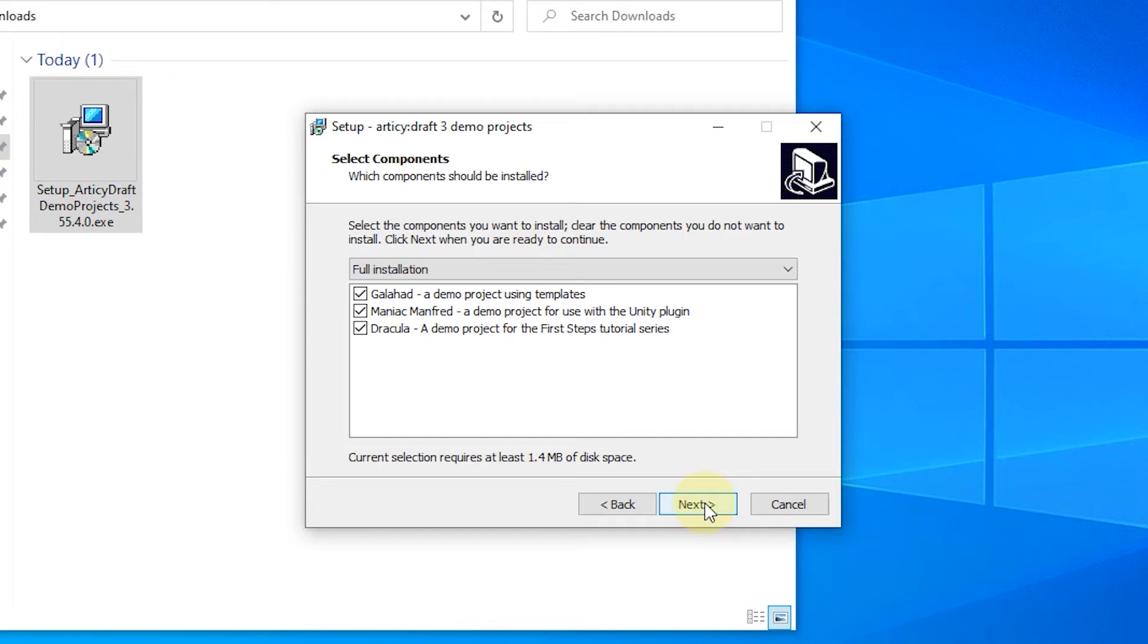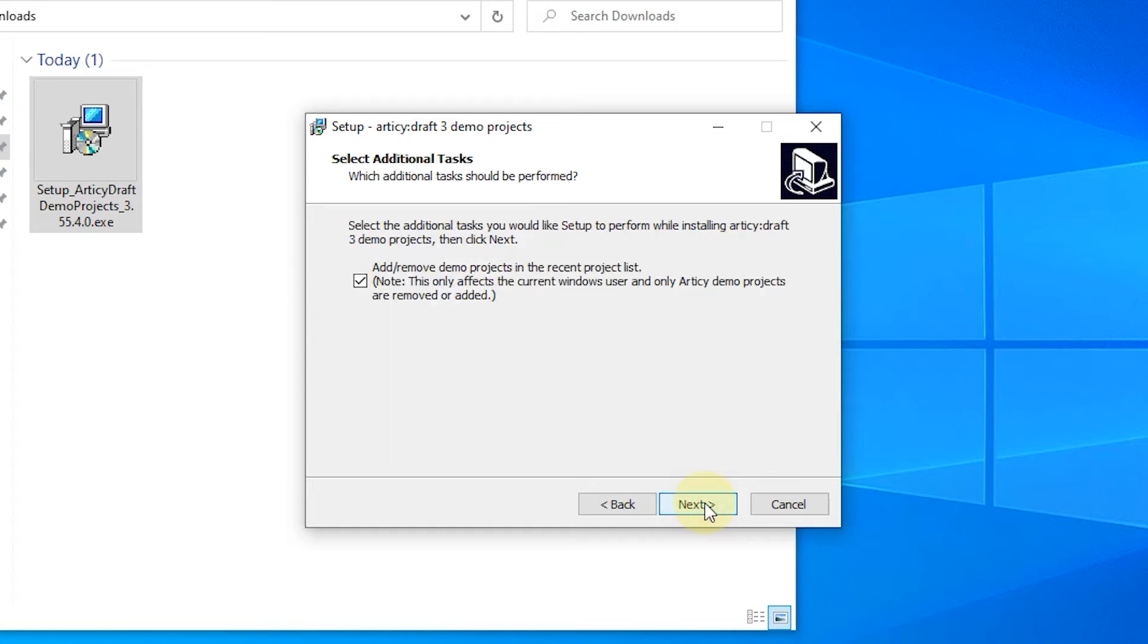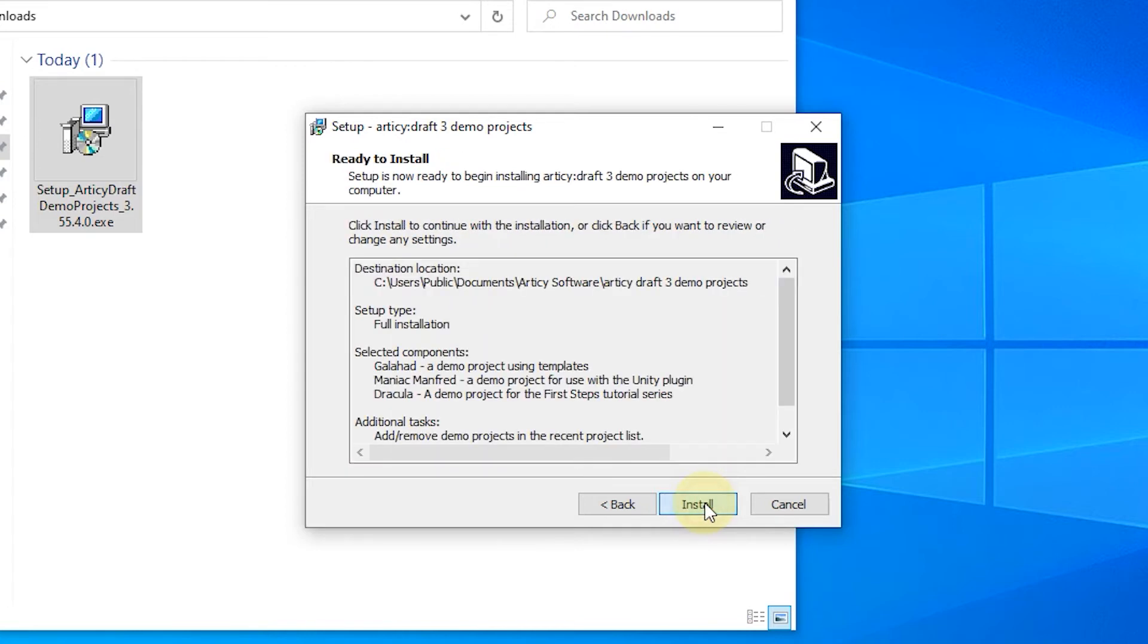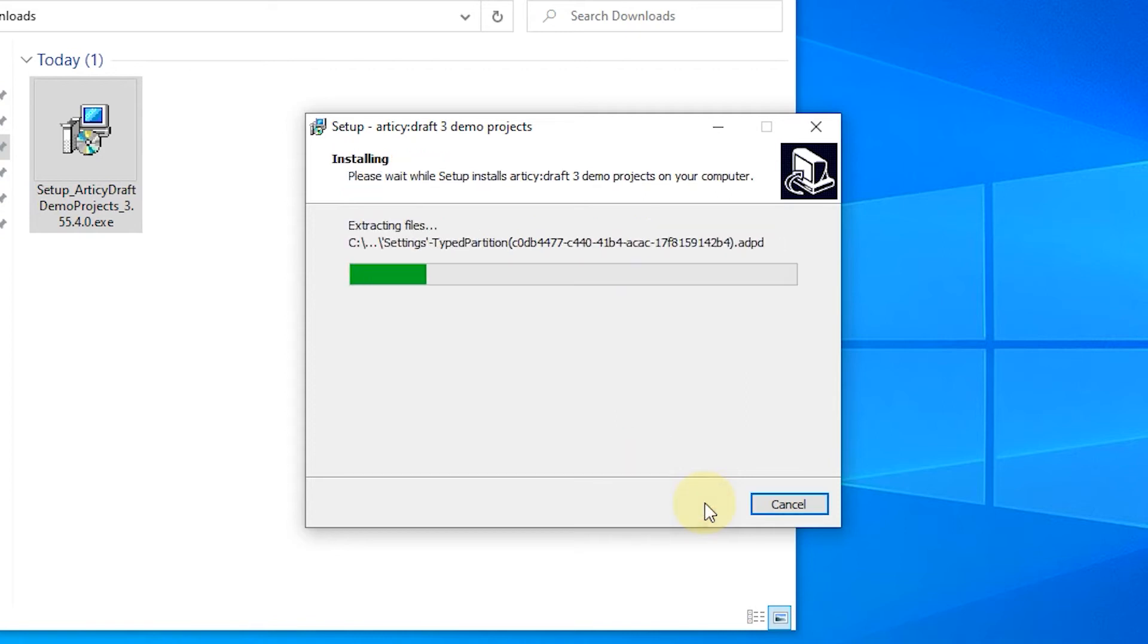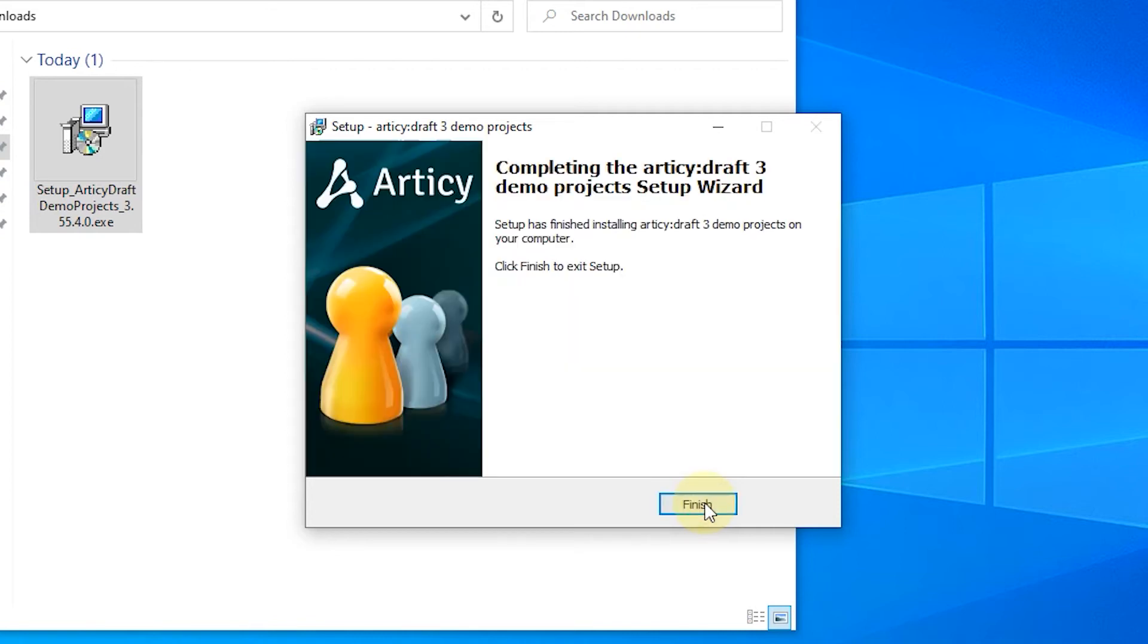I invite you to take a look at the other demo projects at some point as well. In the beginning they might look somewhat overwhelming but as soon as you get more experience they might be very helpful as they each cover specific areas. For example the Maniac Manfred project shows how you can integrate your Articy data into Unity or Unreal.